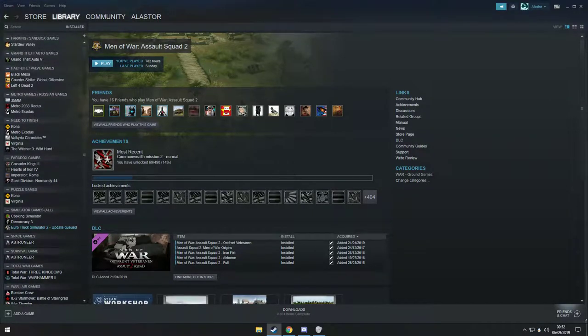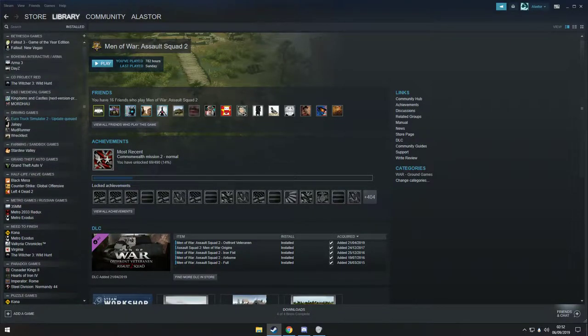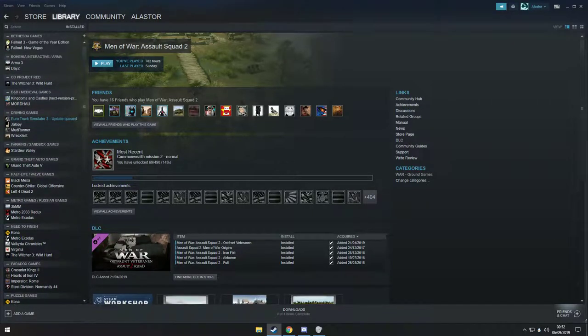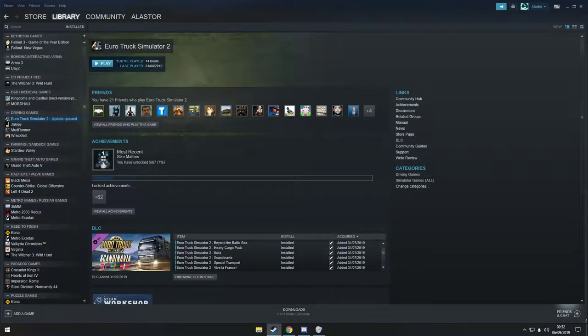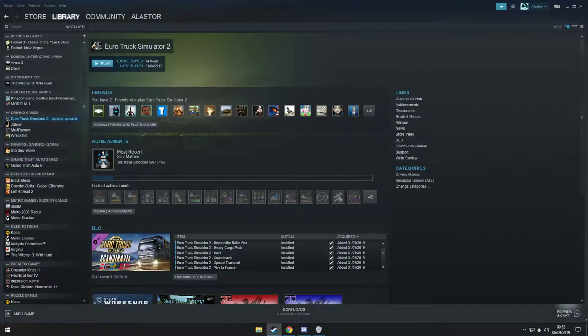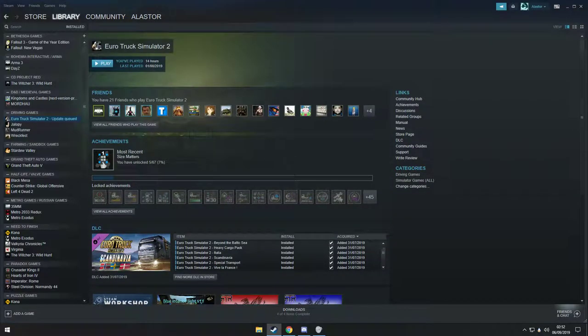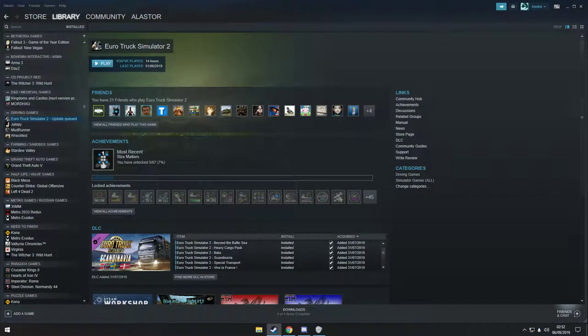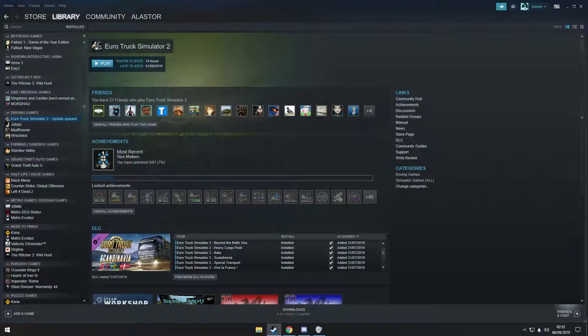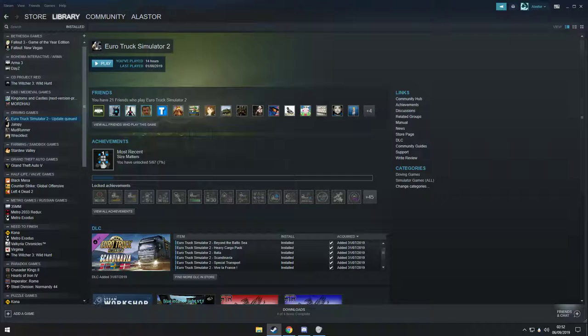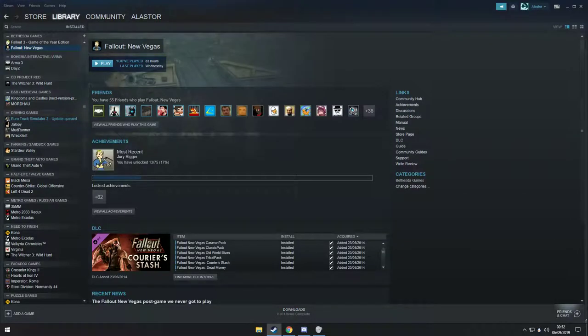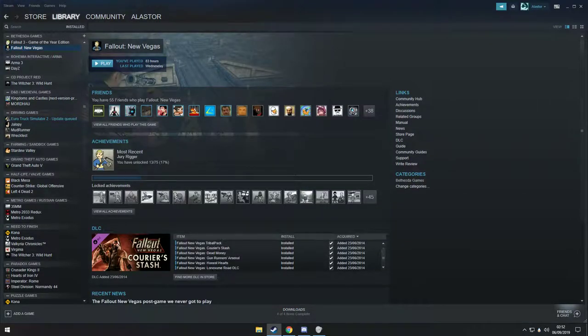Trying to think what game I'd buy regardless. It would have probably been like a Bethesda game, but no, it wouldn't be Bethesda because I don't want 76 at all. Witcher - I'm a professional Witcher player.